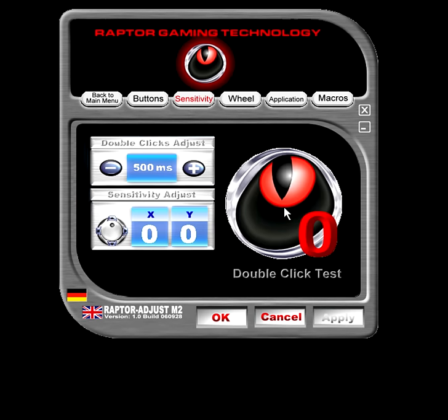You can also set the sensitivity for the X, Y and double click sensitivity. As mentioned in the unboxing overview, you can also change between 800, 1200 and 2000 DPI just by clicking the button on the mouse. This is indicated by the LED right below it — LED off means 800, low LED is 1200, and the brightest LED is 2000 DPI.